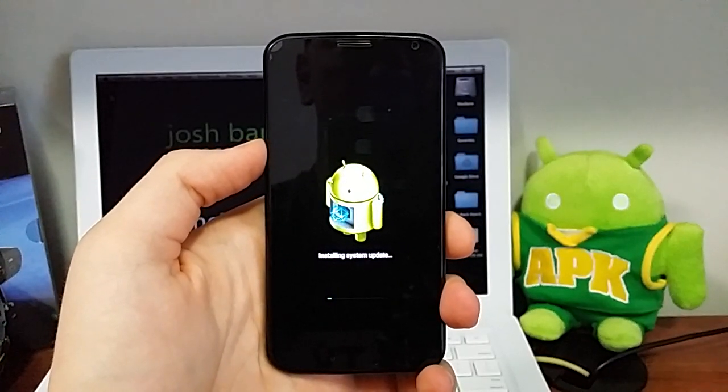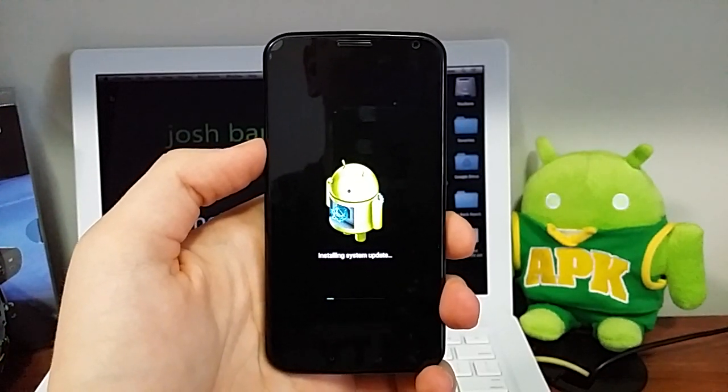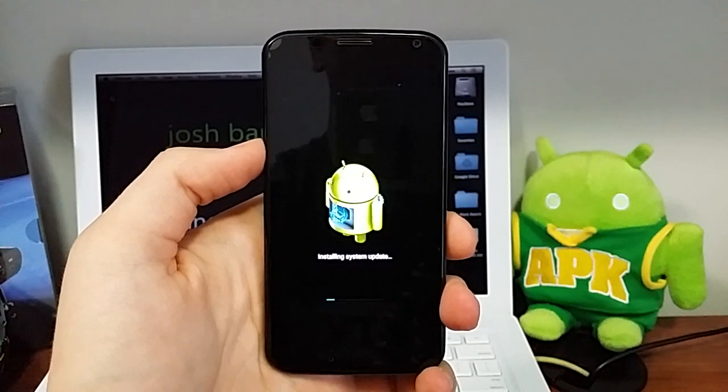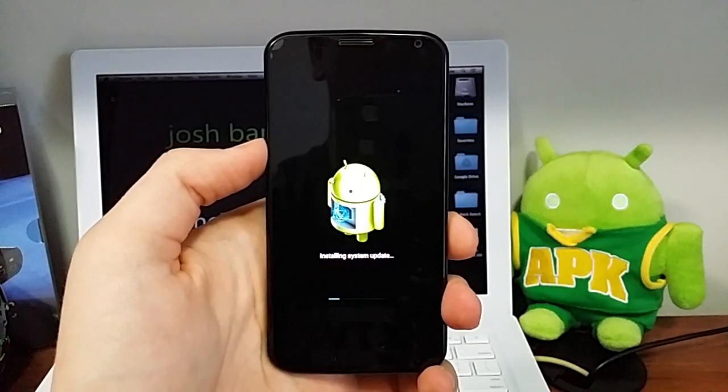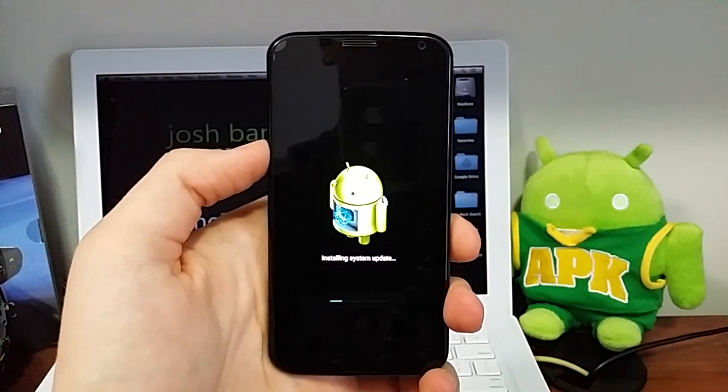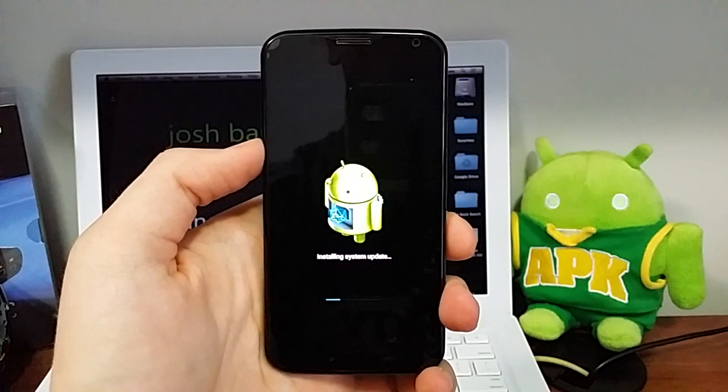So this update is relatively quick. All right, it's going back to installing system update again. So maybe there's a two-parter. We'll see.